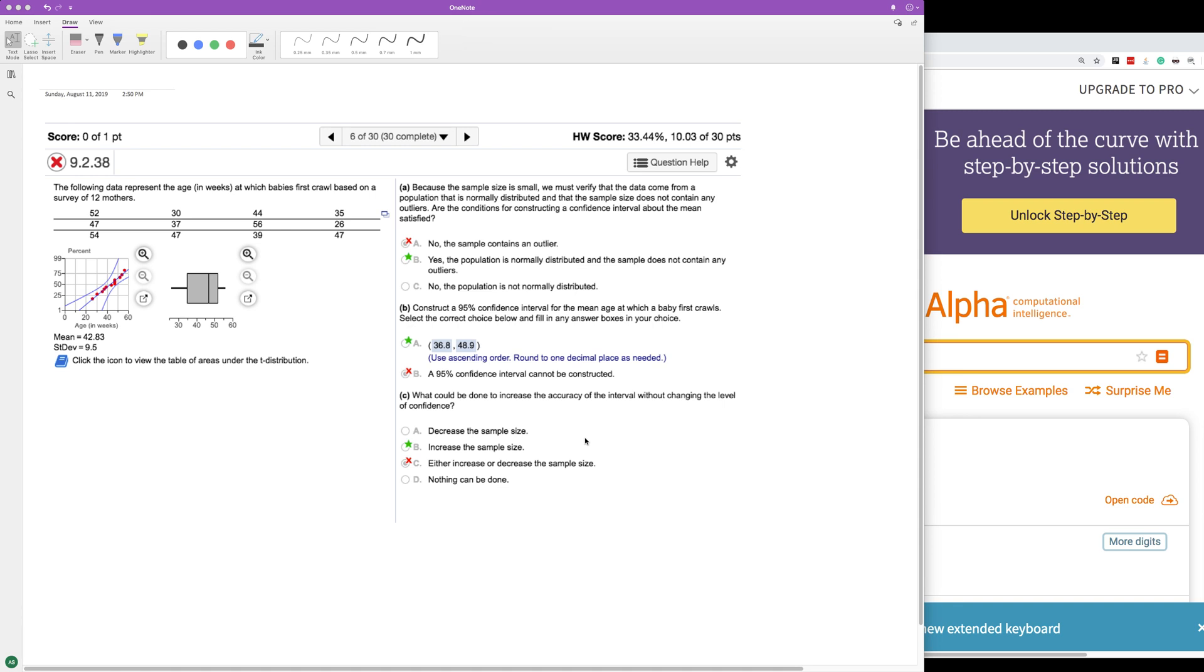All right. So the following data represents the age in weeks at which newborns first crawl based on a survey of 12 mothers. The green stars represent the right answer, even though there's marked wrong. I saved the wrong one, but that's okay.